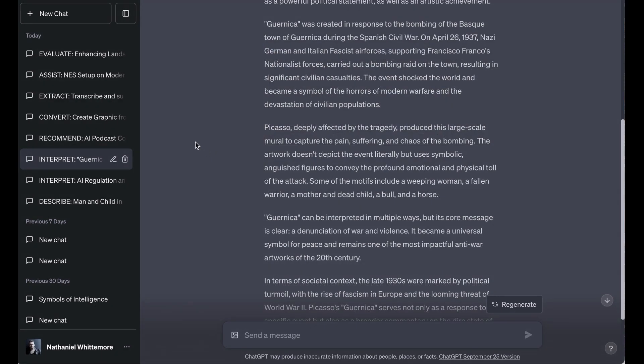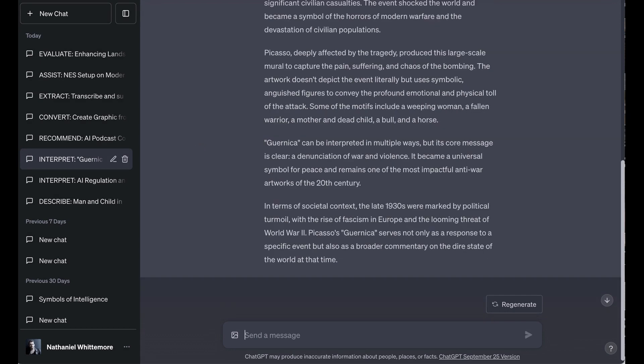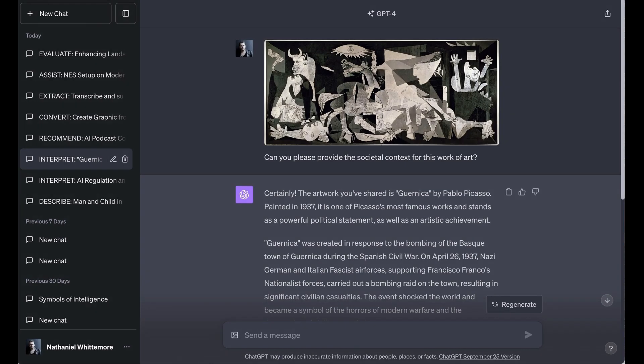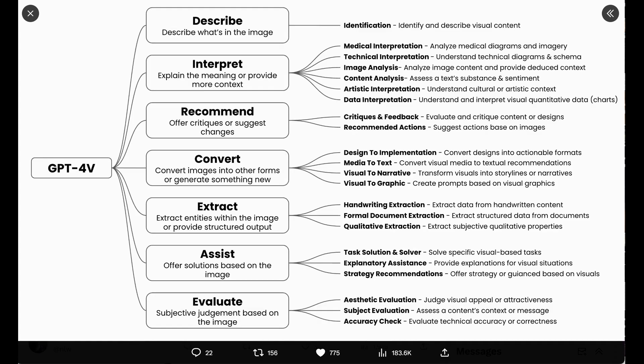Now, it then goes through what the context was of the painting and where it was inspired. It talks about various interpretations of the art, and it talks about the world into which it came. Now, I think here you can see how, going beyond just description, this can be a really useful tool, especially for an educational use case. Being able to drop in images of art and get all of that information is a really interesting and useful way to collect information.